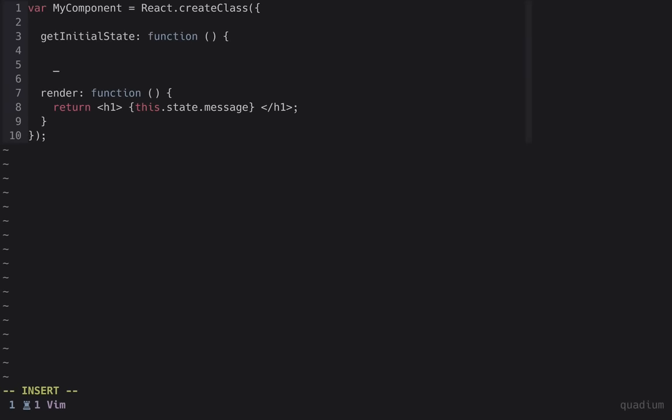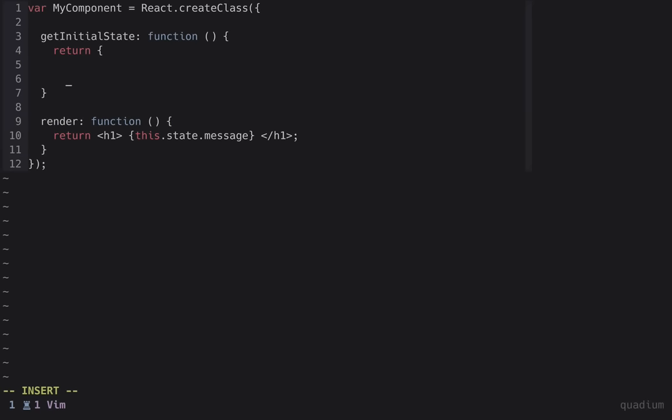Let's create another function called getInitialState. React expects this function to return an object with the initial state values for our component.